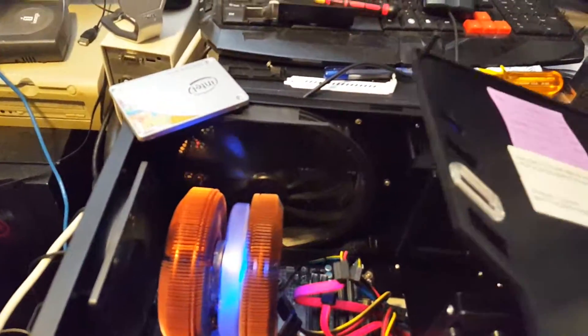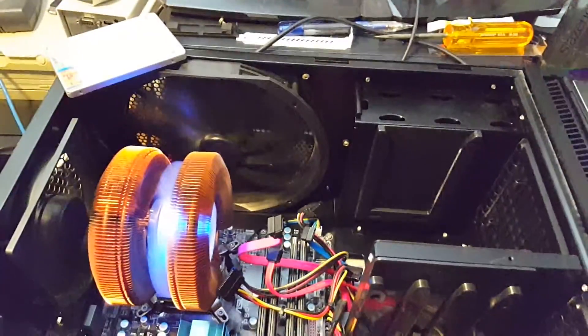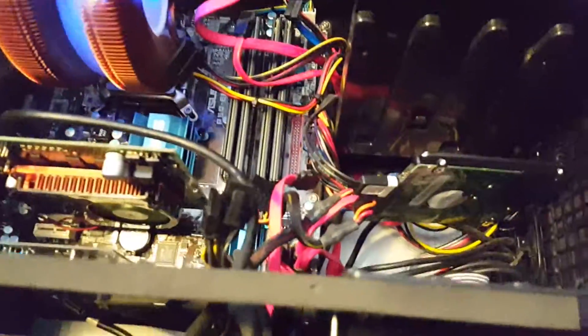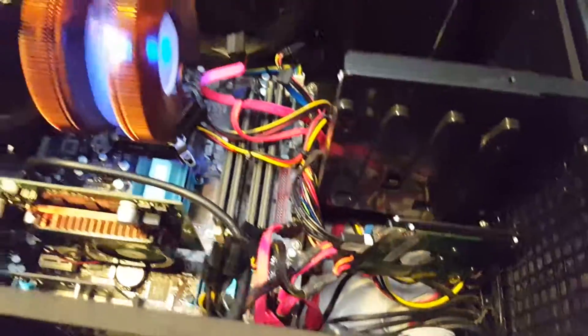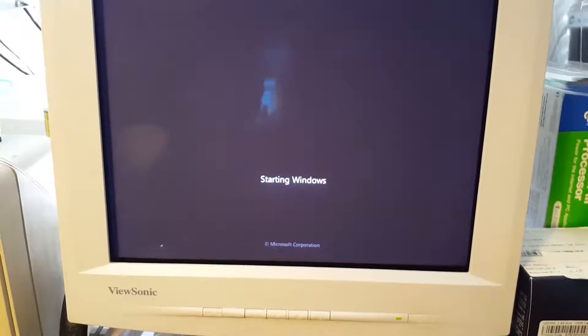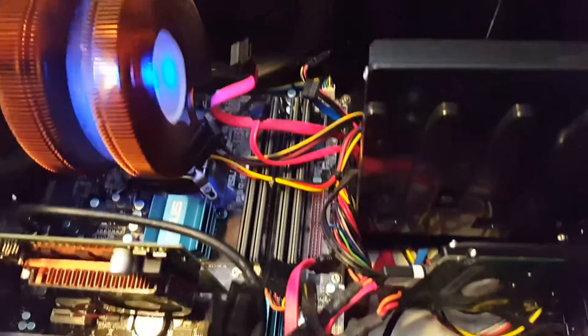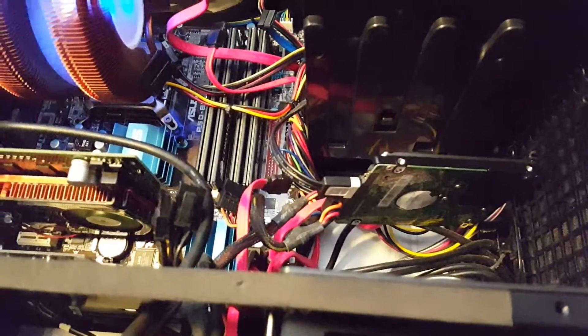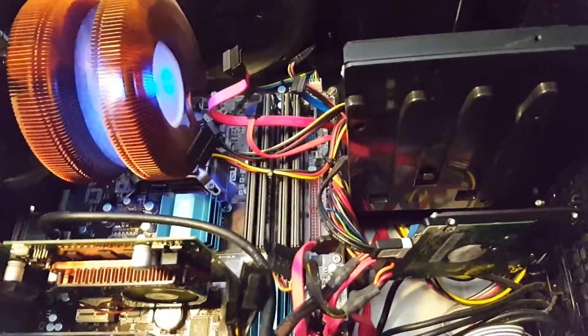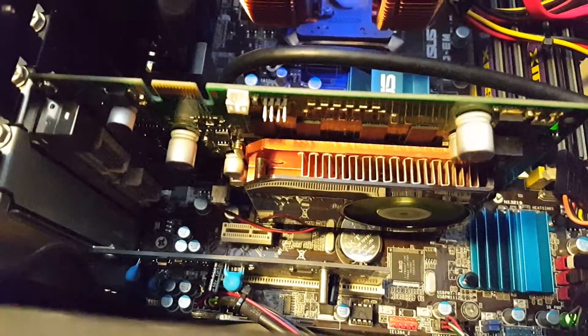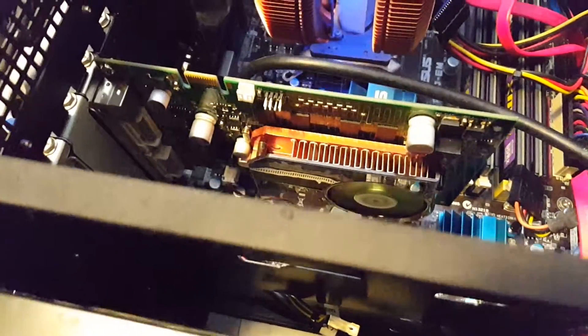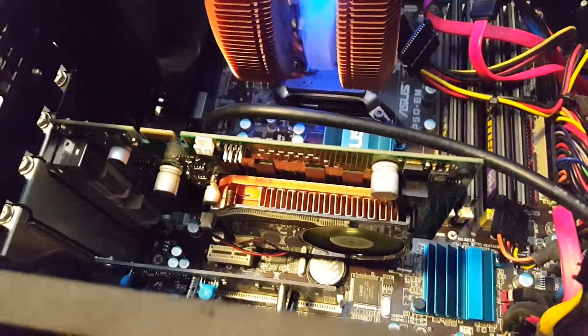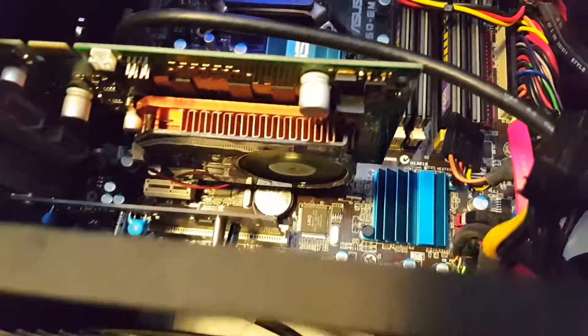So it's booting up. It should go right in there and it's probably gonna go and detect the drive when you install it after it gets into Windows.